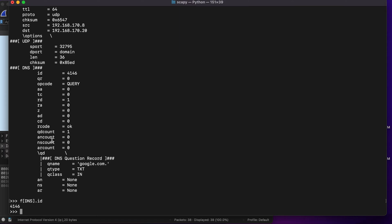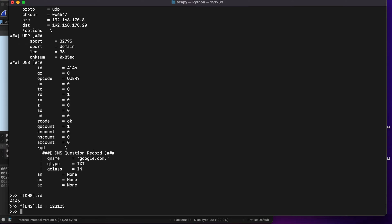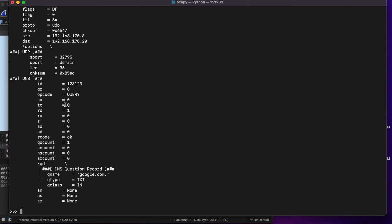This is a section about how you can read packet captures. You can also alter packet captures. For example, f.DNS.ID equals 12312312. If now I were to type in f.show, you will see that I have successfully altered the ID parameter of DNS. This is a very powerful library that you can use to manipulate packet captures and read packet captures.